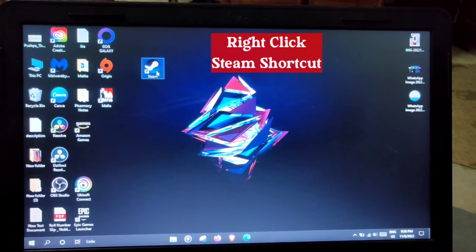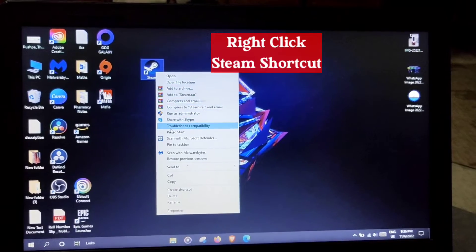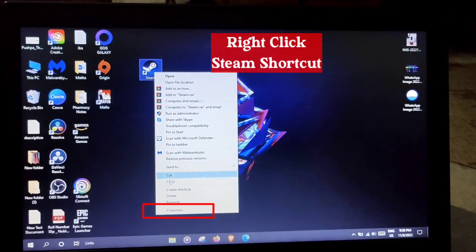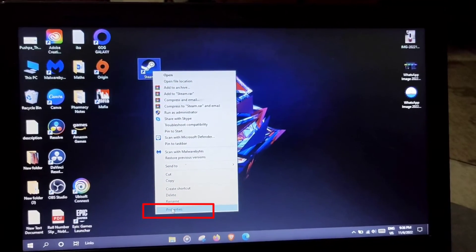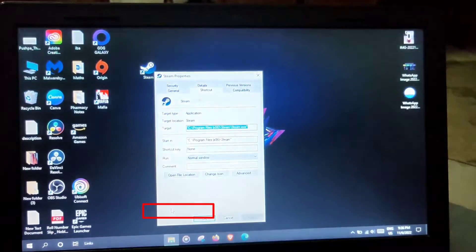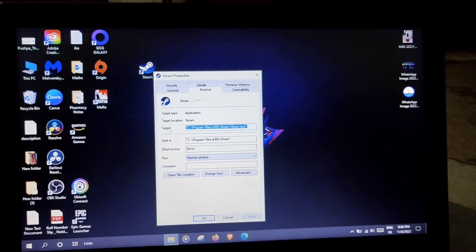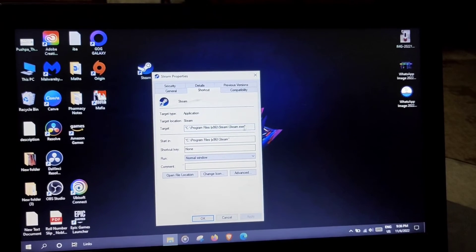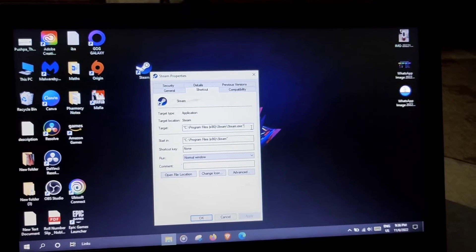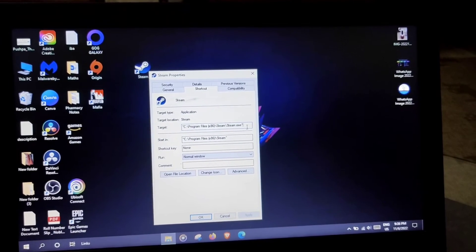So for that, just right click on your Steam shortcut icon then go to properties. Now in properties in the target section you are seeing the Steam.exe line.